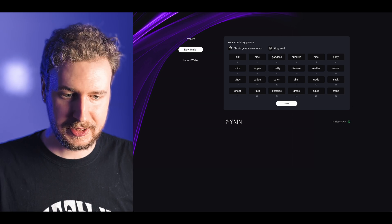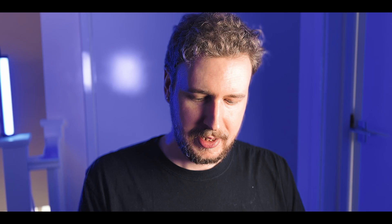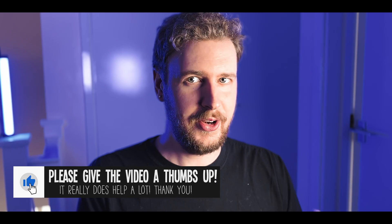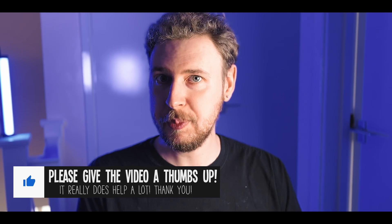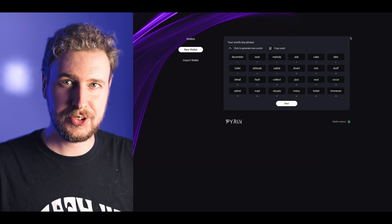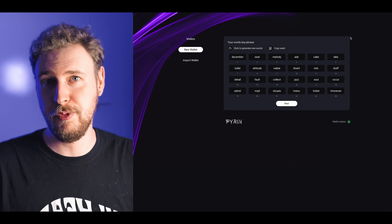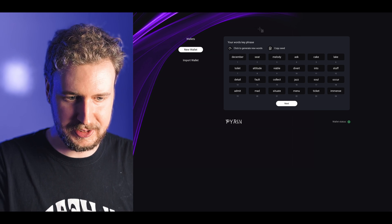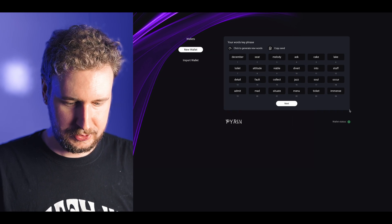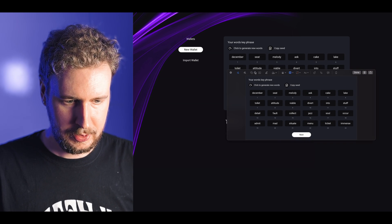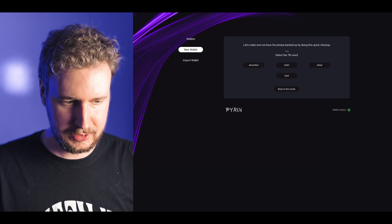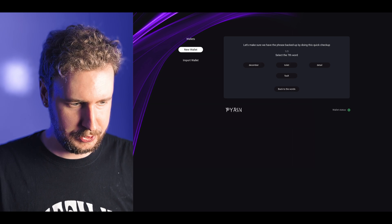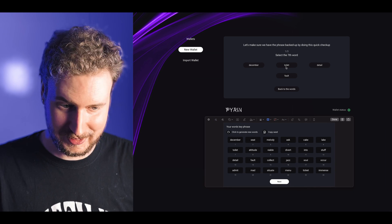You can then click on new wallet here, it will generate a seed phrase for you. You can click to generate new words a few times till you get one that you're happy with, then save this somewhere safe, not on your computer, write it down physically somewhere. For this demonstration this is just a throwaway wallet that I'm making for the sake of this video.